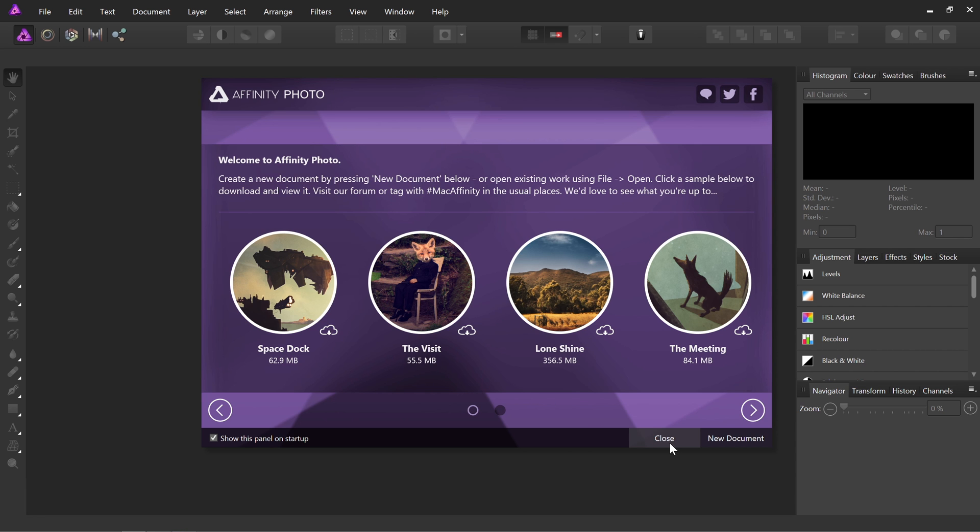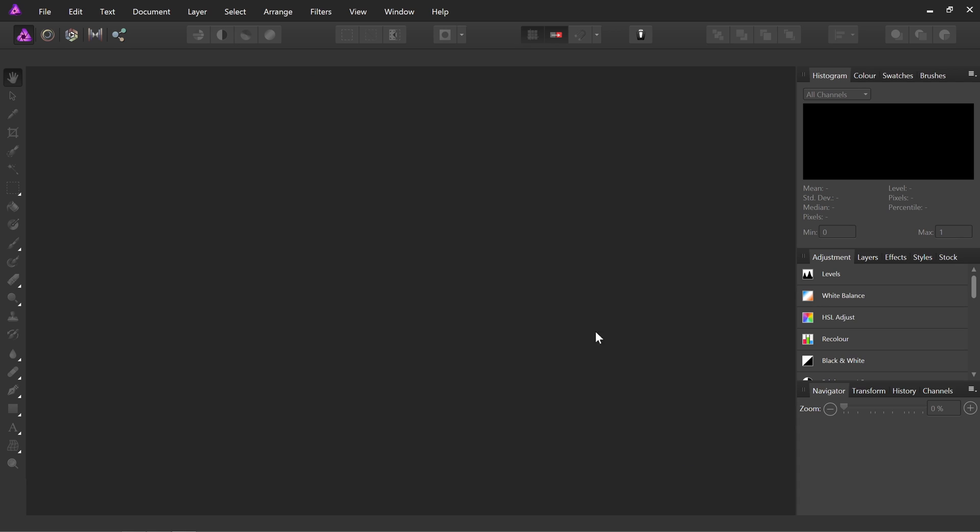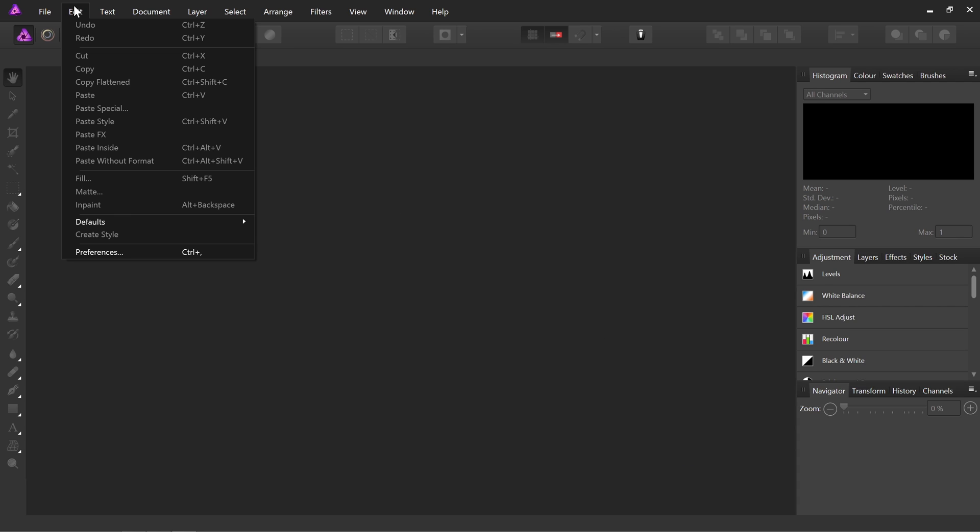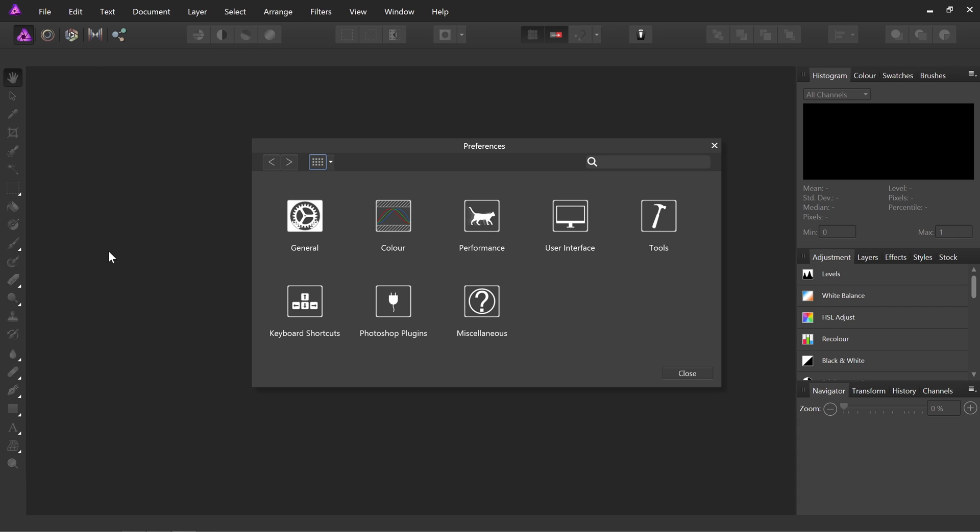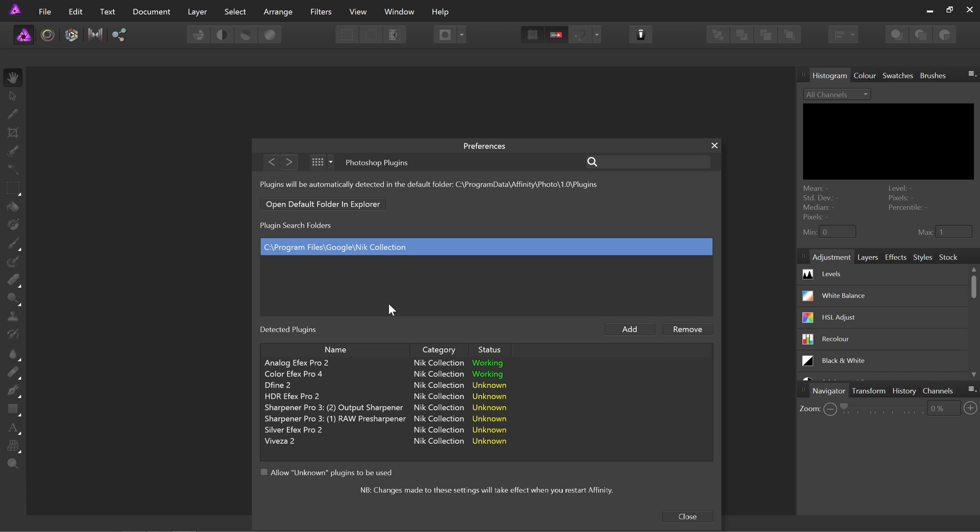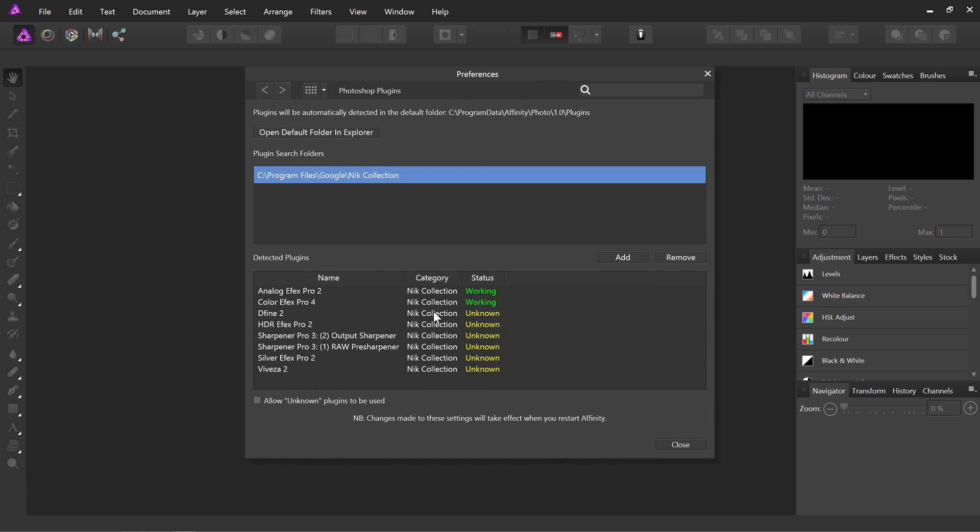Okay, close the Welcome panel once again. Go to Edit, Preferences, Photoshop Plugins. And here we've got the plugins listed.